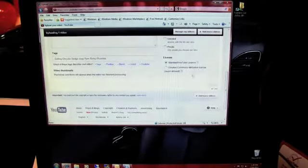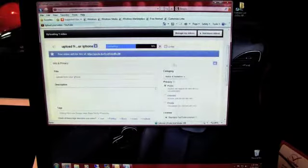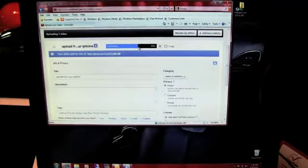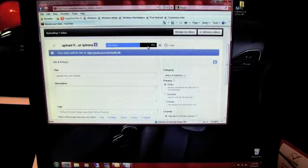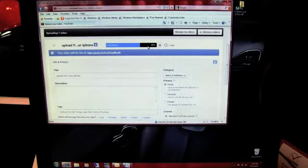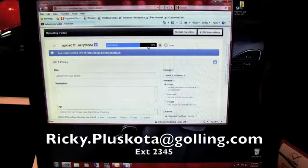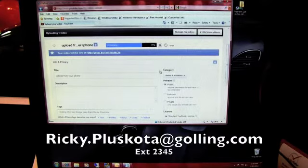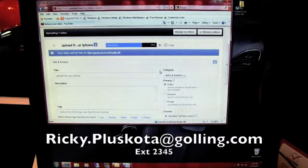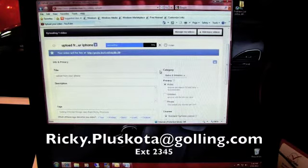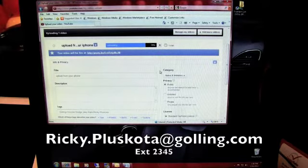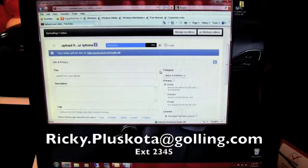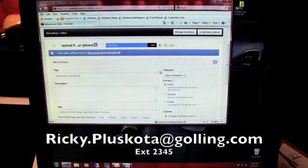Save changes, and then it's just going to take a little while to upload. And then after that, you should be all set. If you have any questions whatsoever, please email me at ricky.pleskota at gowling.com or dial my extension 2345. Thank you.